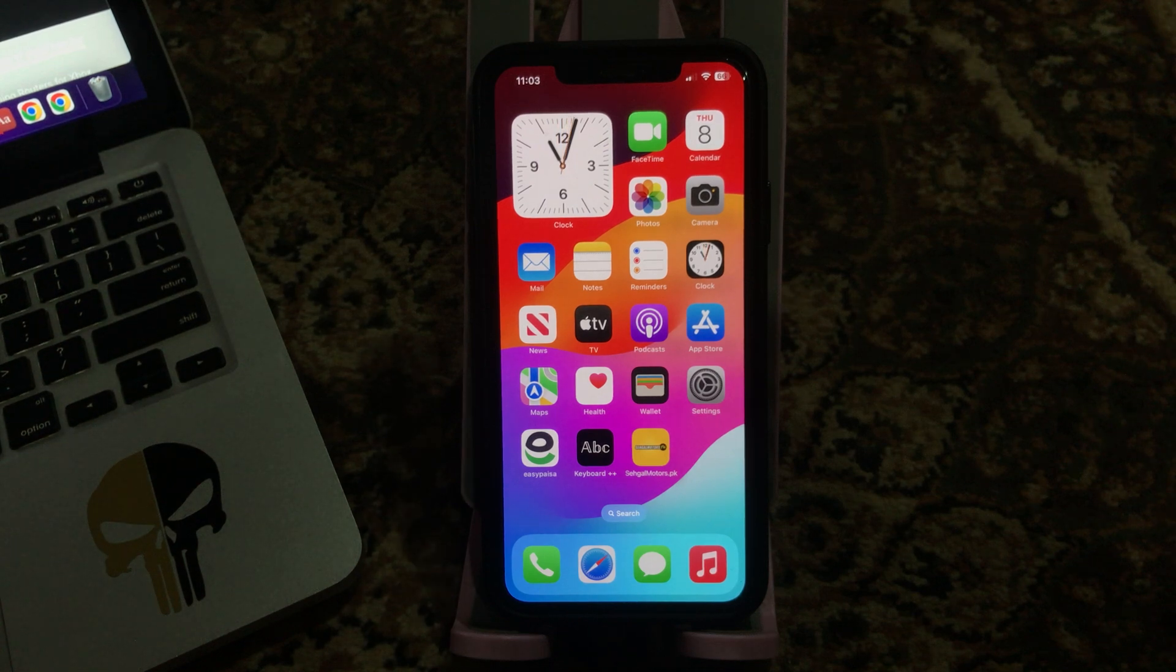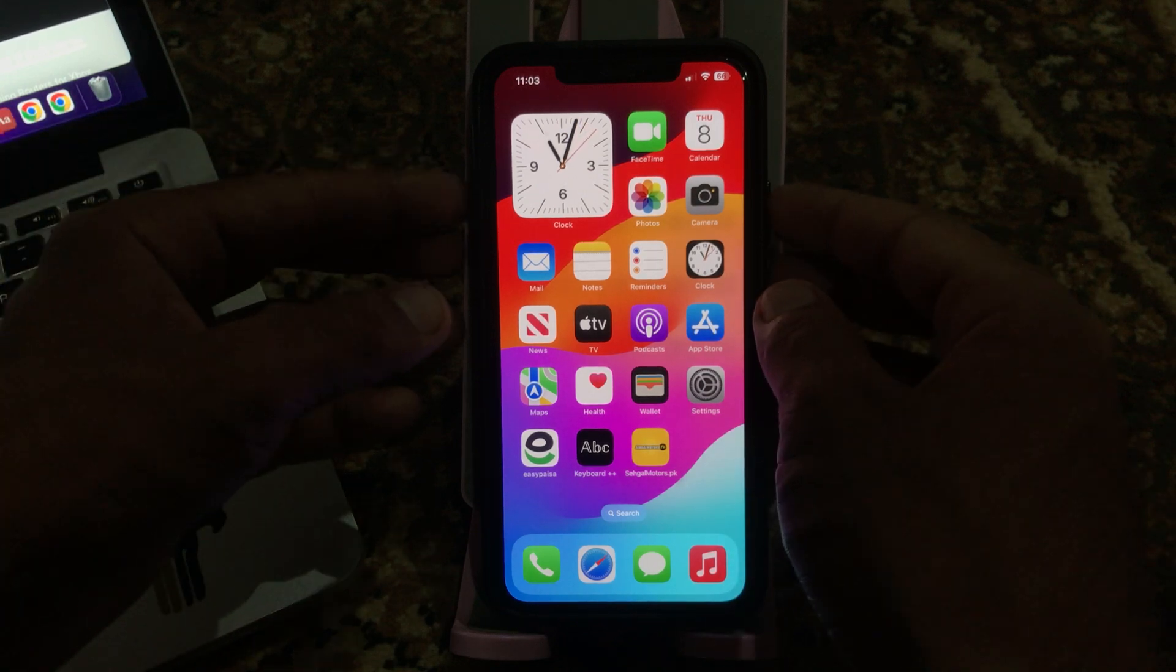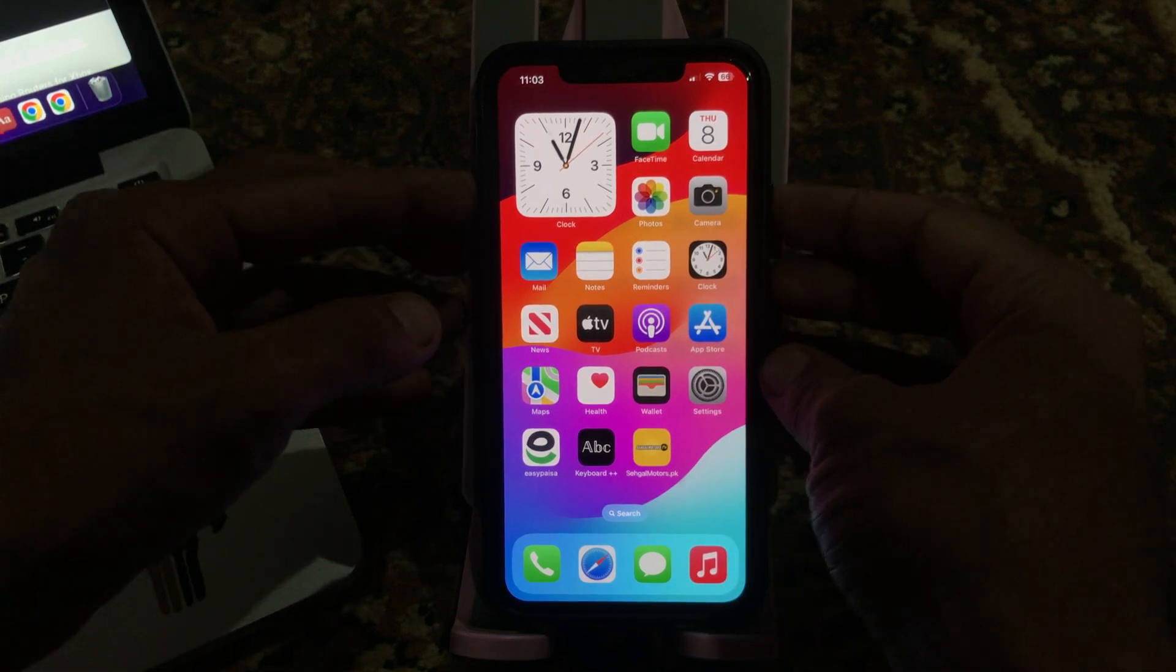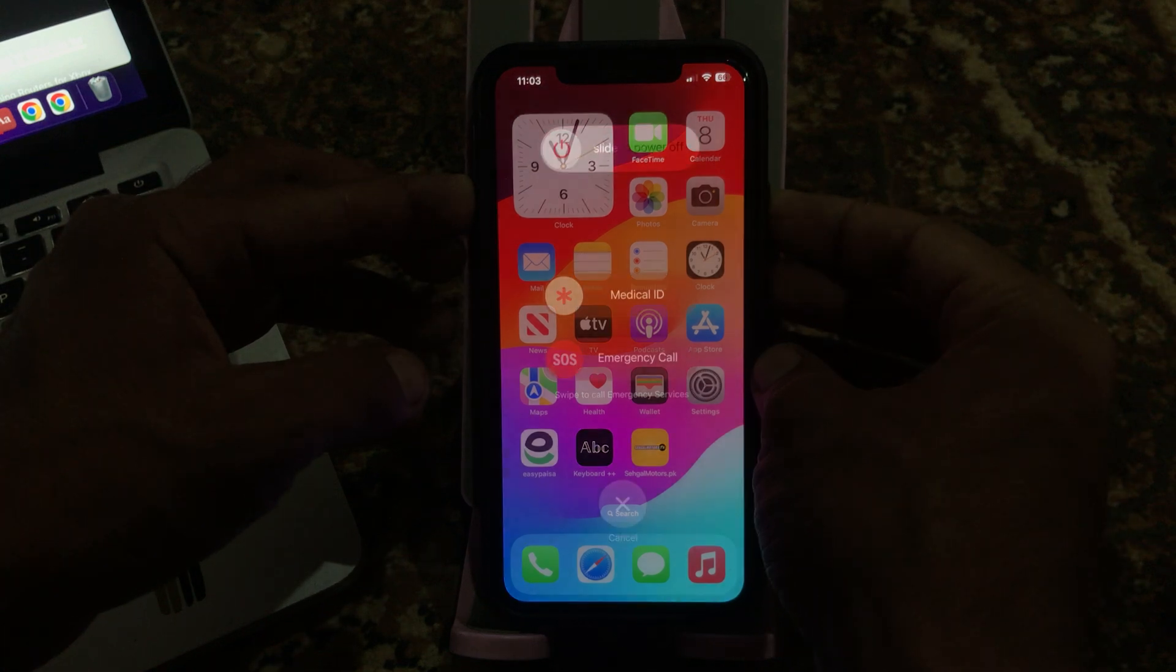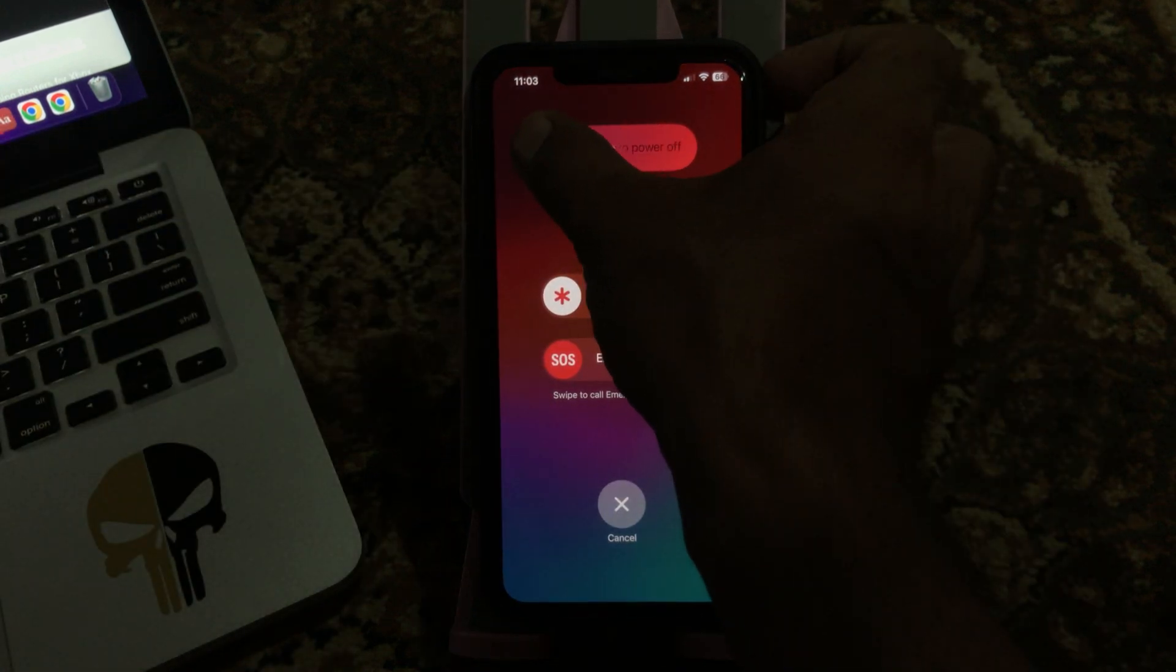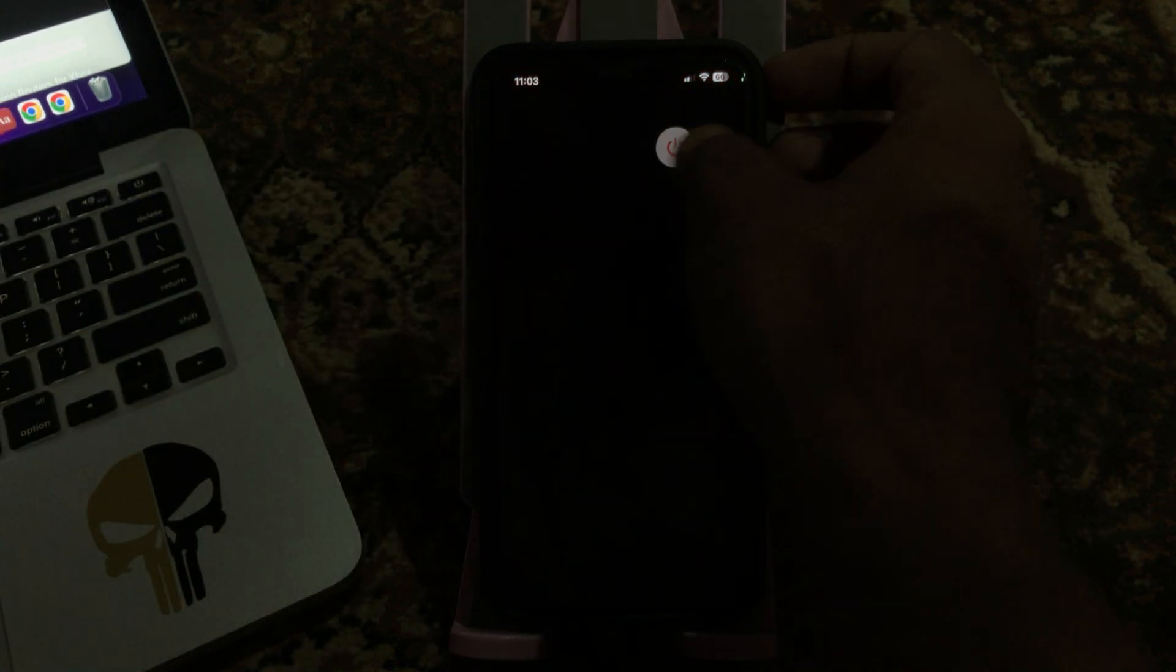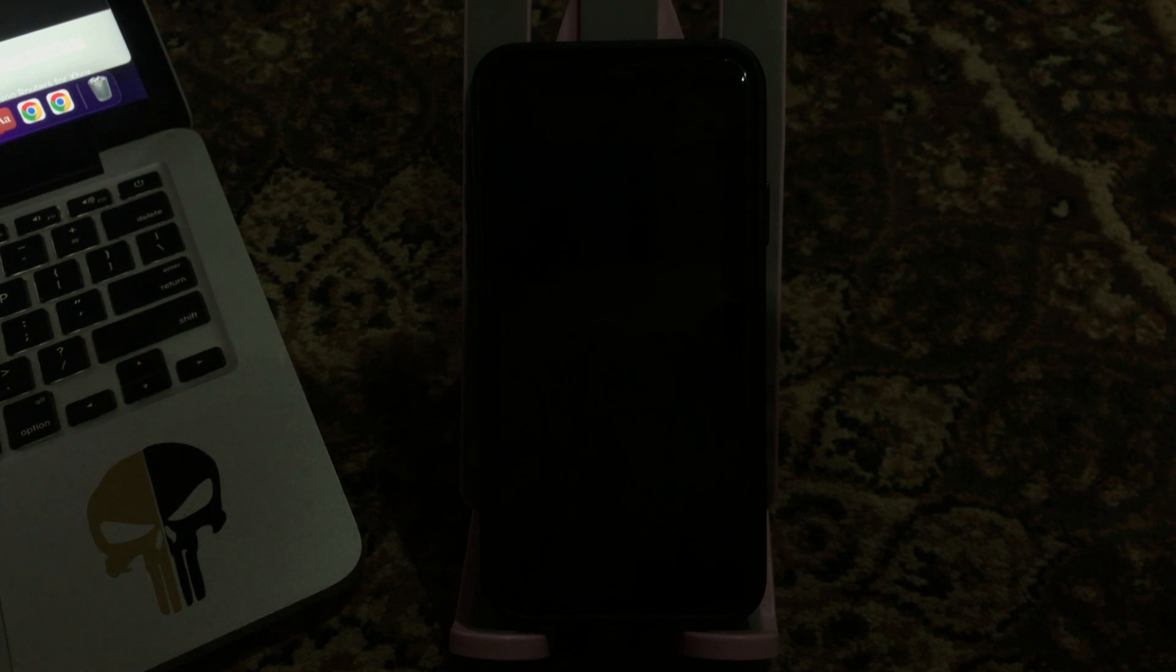First of all, you should restart your iPhone. To restart, tap on power button and volume up at the same time, then drag the slider to the right to power off your iPhone. After a few seconds, tap on the power button to turn on your iPhone again.